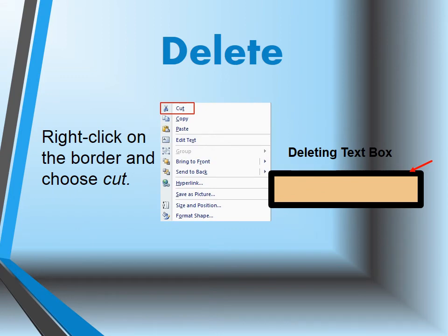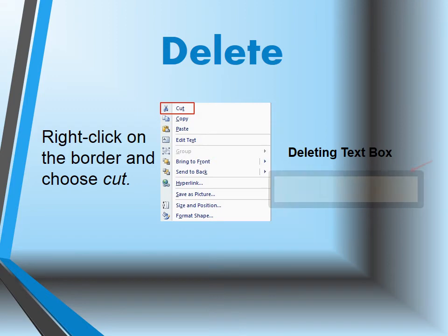If you are deleting a text box, you need to right-click on the border and choose Cut.